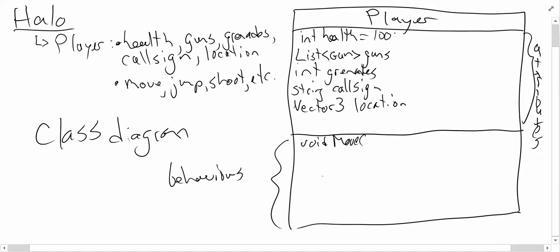So for example, if I'm moving, I need a direction that I'm going to move in. Well this is a three dimensional game, so it's probably going to be a vector 3, direction.